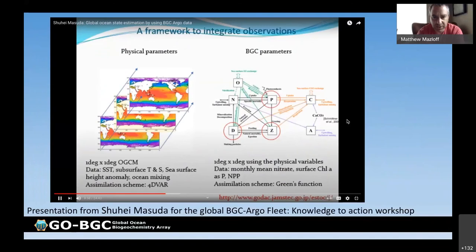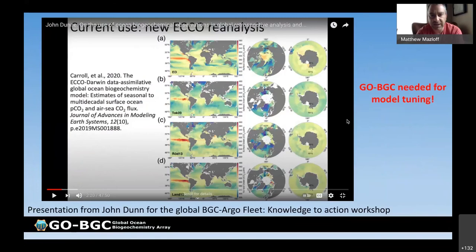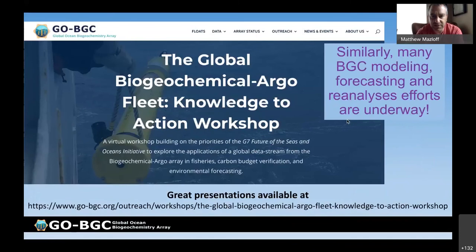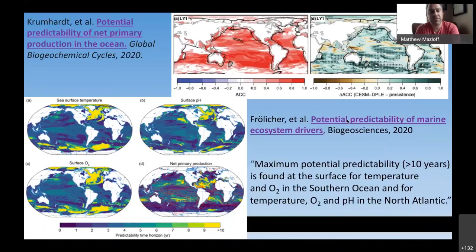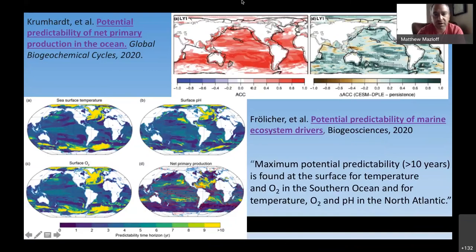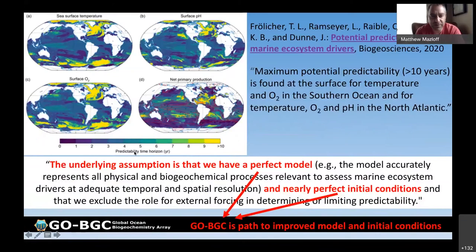A slide from that workshop by Gian Piero Cosserini shows how forecast skill on day one improves when you add data — more data leads to better forecasts because it lets you initialize your forecast closer to the true ocean. Efforts are also going on tuning BGC models with data at JAMSTEC and NASA ECHO. On potential predictability: we want to forecast the ocean, and models have shown there may be strong and long predictability of many biogeochemical properties — as shown in a paper by Krumhart and Froelicher. However, the caveat stated in the Froelicher paper is that they assume a perfect model and nearly perfect initial conditions. We know we don't have either. With enough data we can improve our models; with observations we can use data assimilation to get those initial conditions. Without GO-BGC, there will be no improvement.